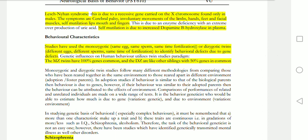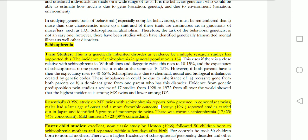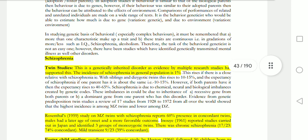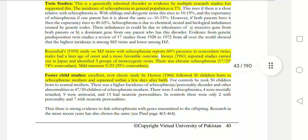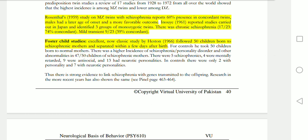Studies have been done on monozygotic and dizygotic twins to see whether behavioral defects are due to gene defects. Monozygotic twins share 100% of genes, while dizygotic twins share 50%. Schizophrenia is an important topic here. Foster child studies are also important for MCQs in relation to twin and adoption research.